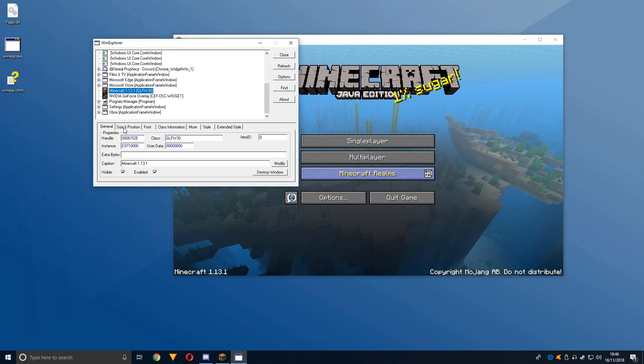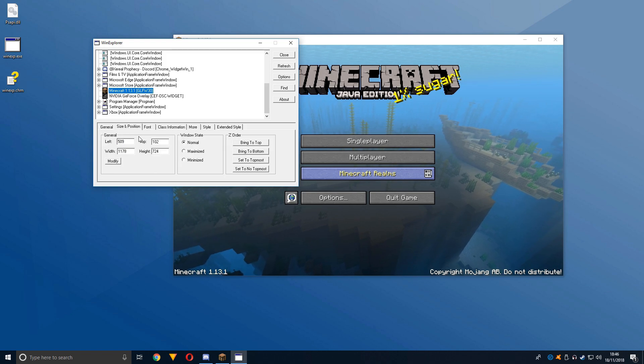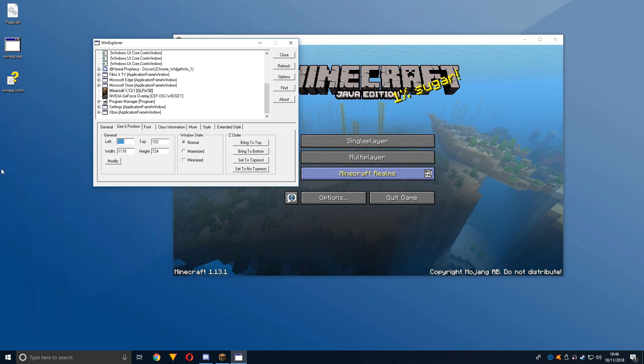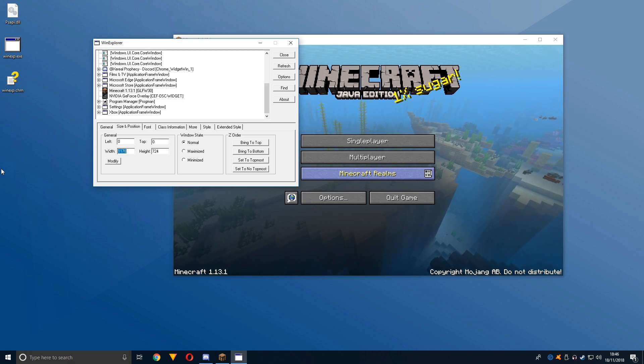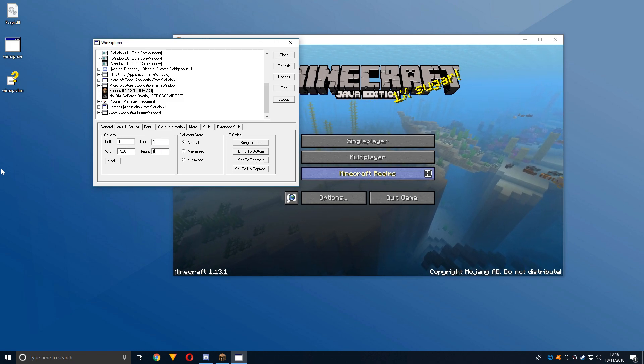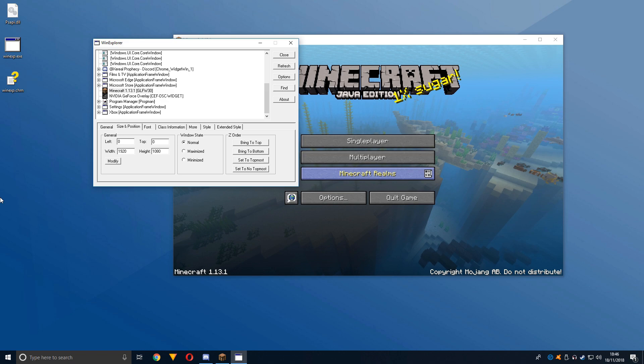Then you want to go to Size and Position, and you want to do left 0, top 0, width whatever your width is—so 1920 by 1080.